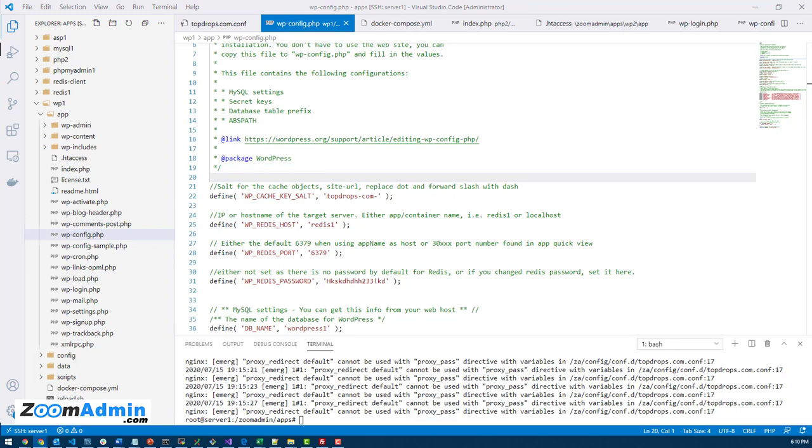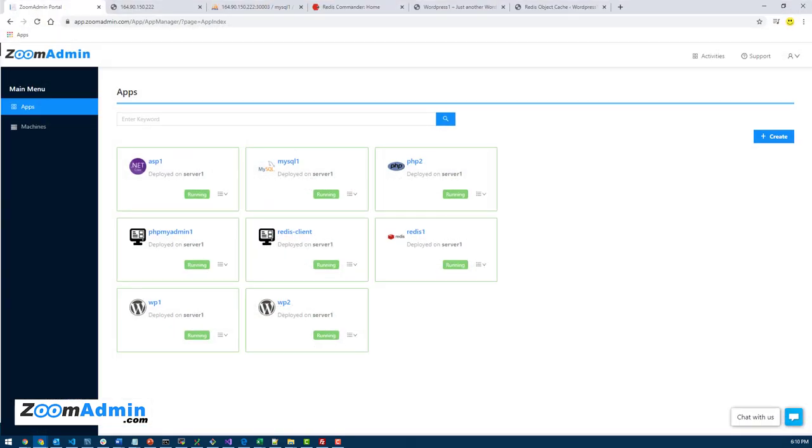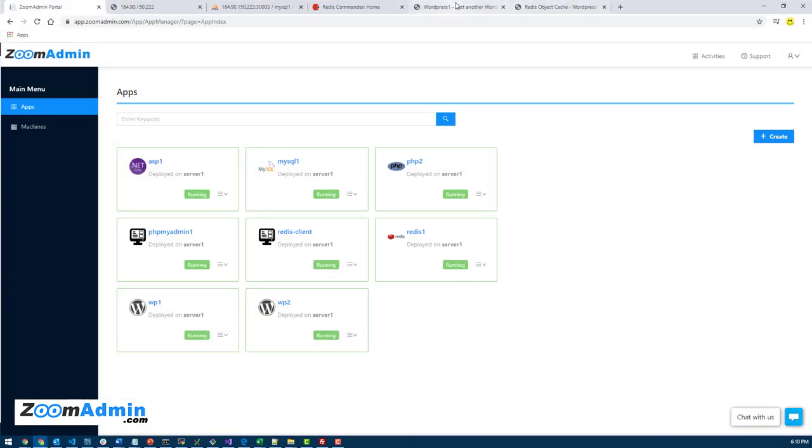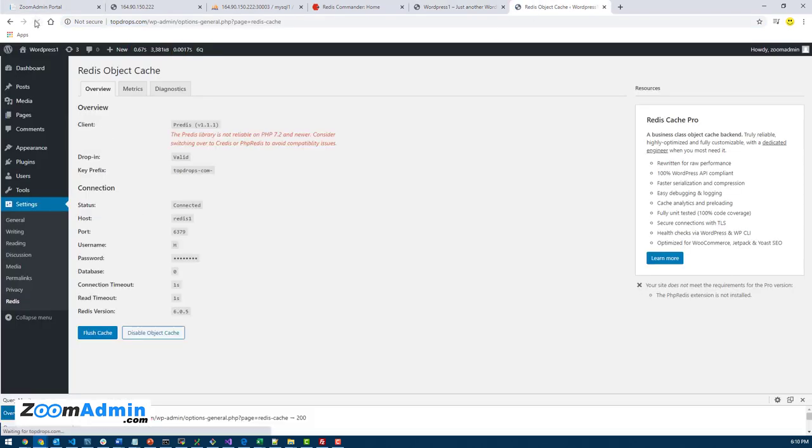Now if we go back to our WordPress here, refresh this page, it should now say it's connected. See, you have the status connected now. That's what you want to see. If you type the correct stuff in there, including the password, you should see connected.